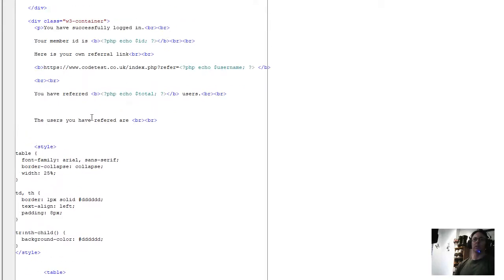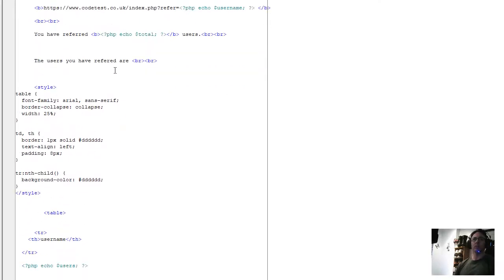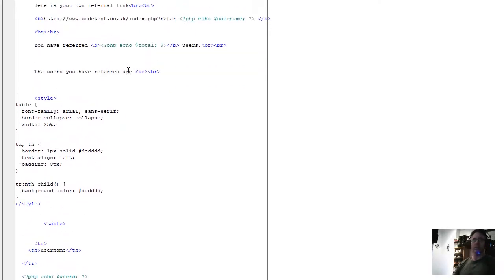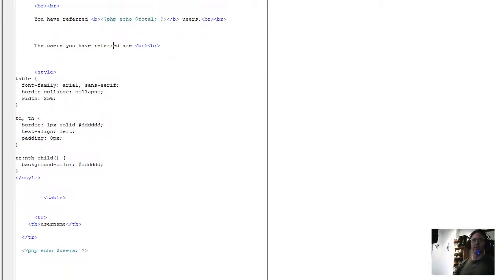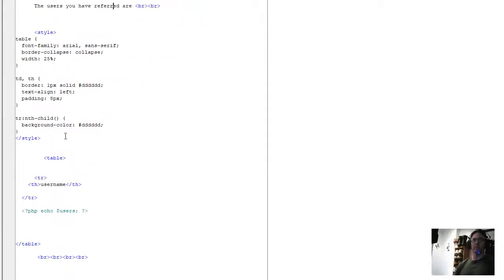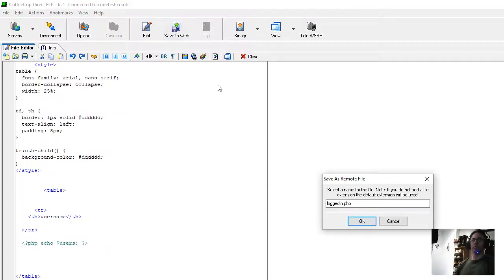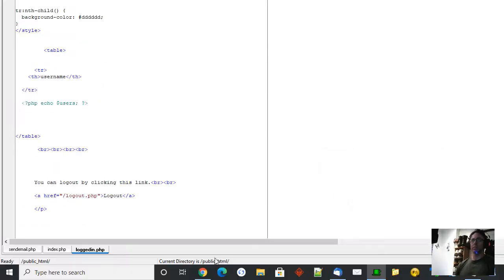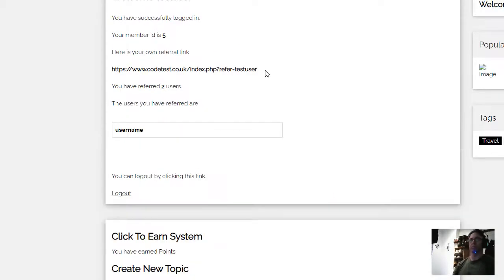I'll show you it. The users you have referred are, line breaks, a style for the table, you don't need that, a little table ending. Table ends with four line breaks. Username as the header of the table and then the users we have referred. So if I save that, go to website as logged in and refresh it now.